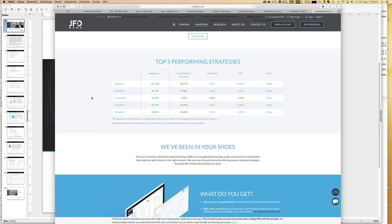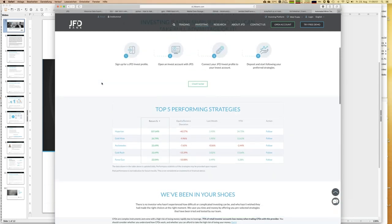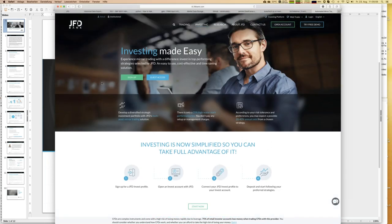All you have to do is follow those strategies, which means all the trades of a master account are copied into your JFD Invest account. The good thing is you don't have to select just one — you can have as many as you like if enough money is available. This creates what I call a portfolio, which is a kind of diversification process, and that's always good when it comes to trading and investing. The table of top five performers is updated overnight every day.